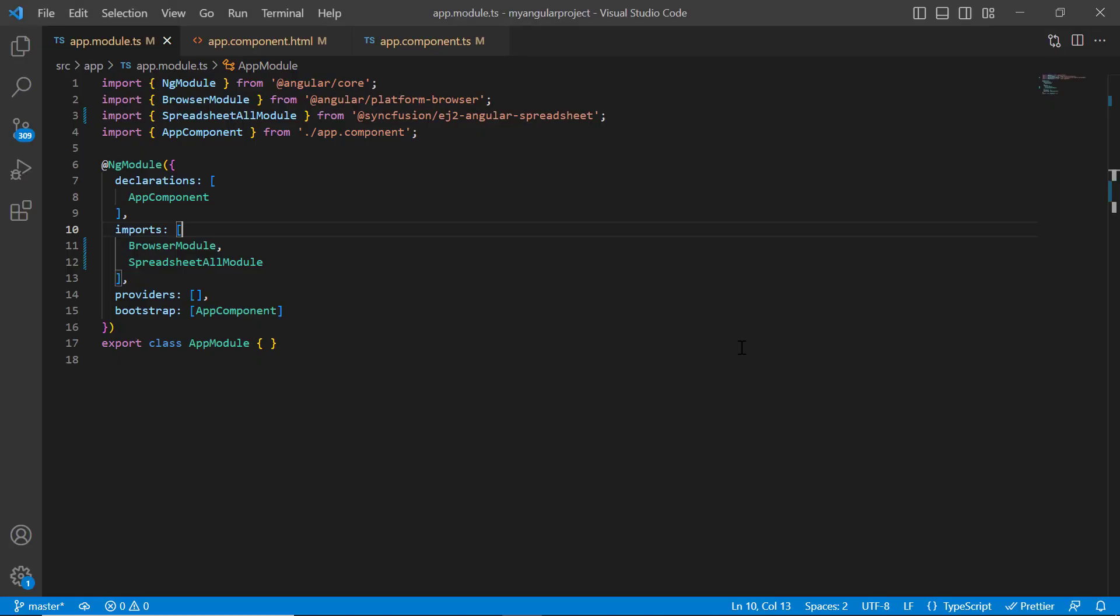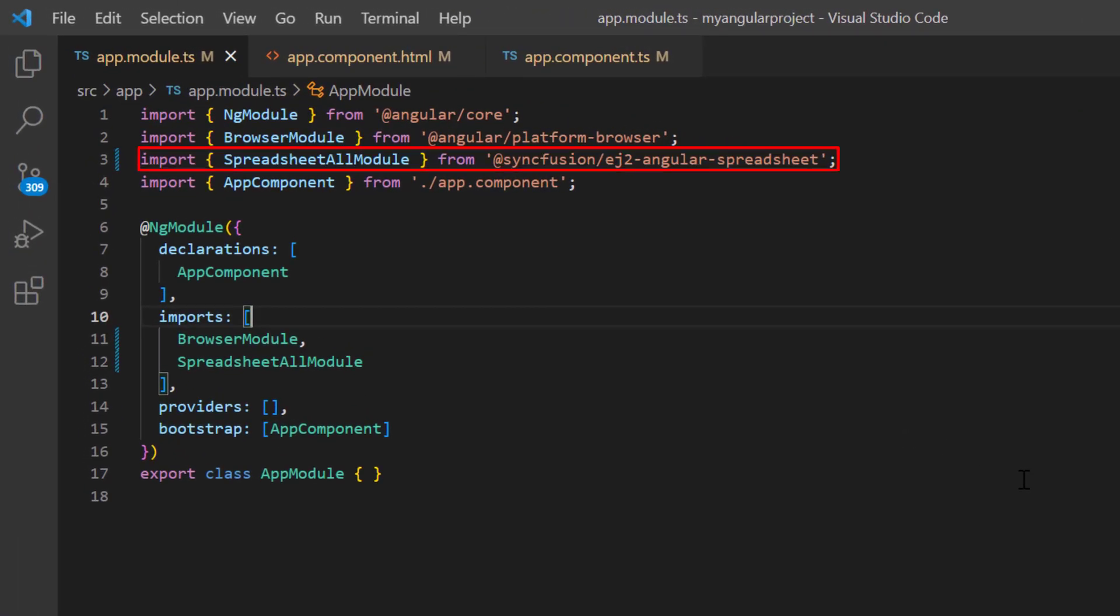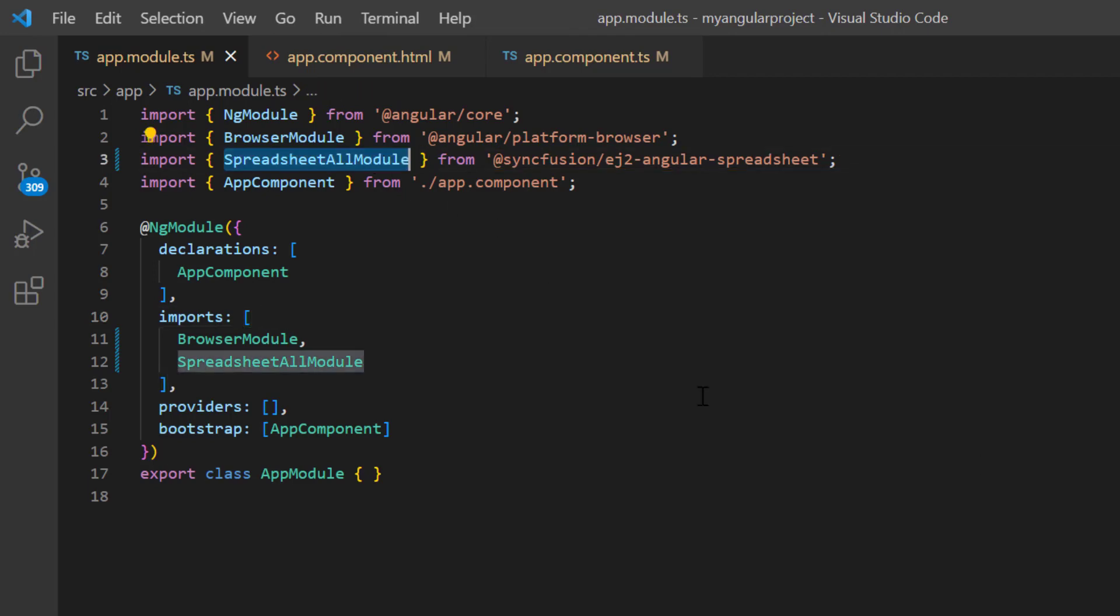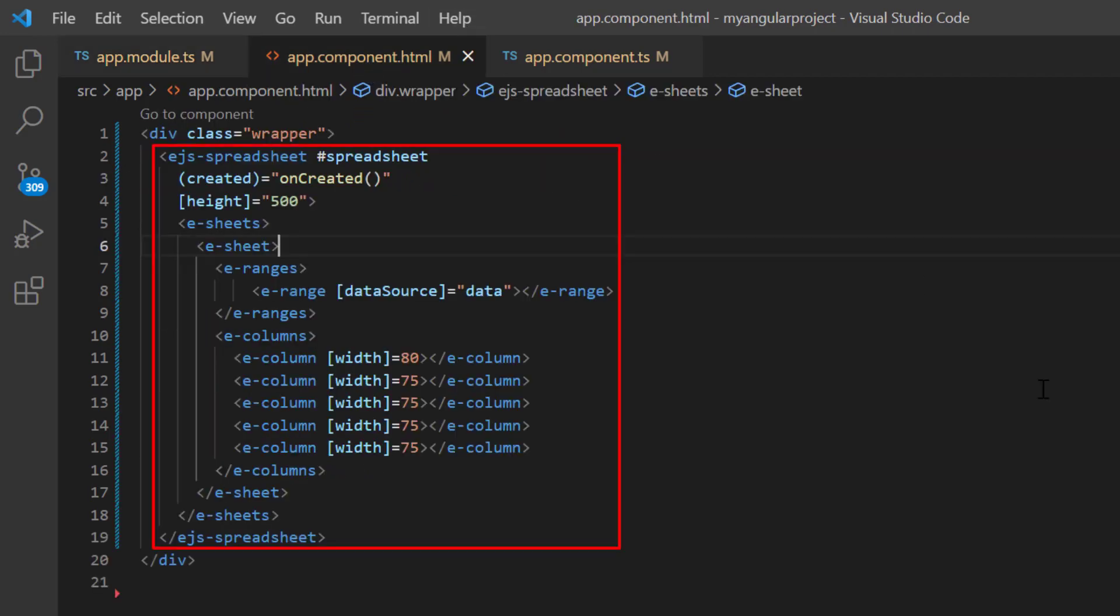First, I'll open my existing project where I have already installed the Syncfusion EJ2 angular spreadsheet package and configured the necessary modules. In the app component HTML file, I've added basic code for rendering the spreadsheet.